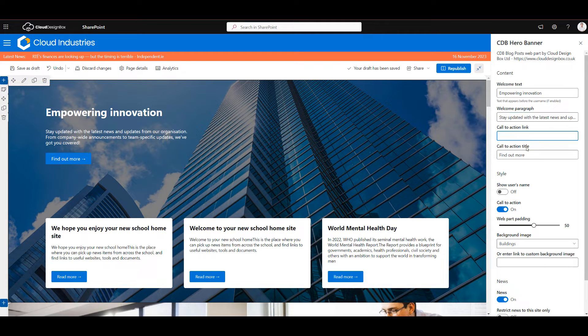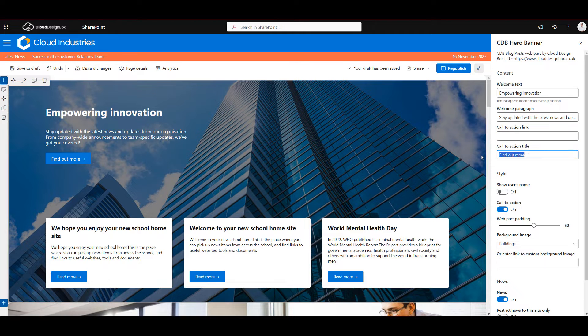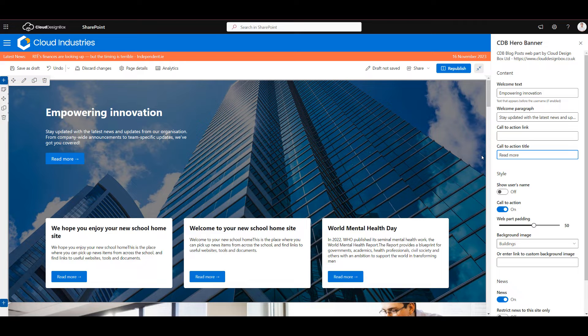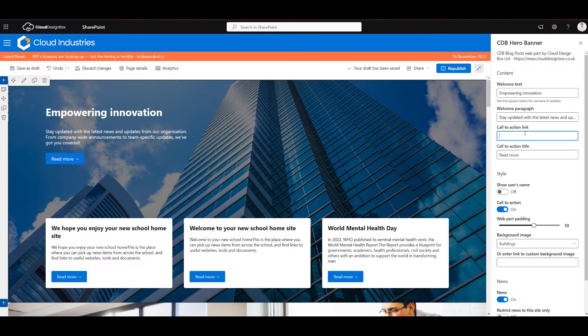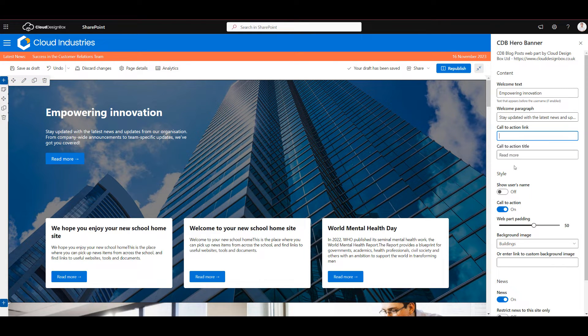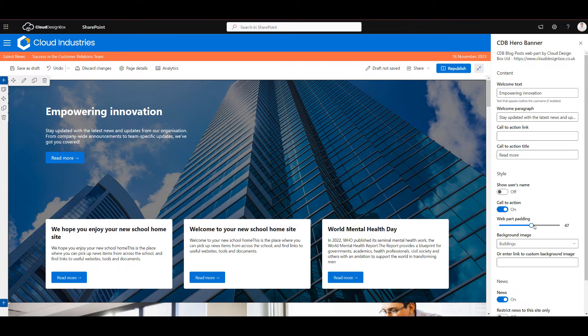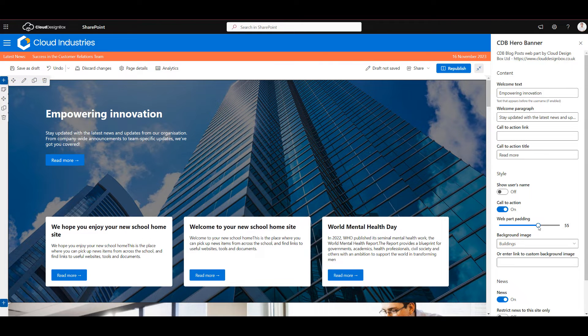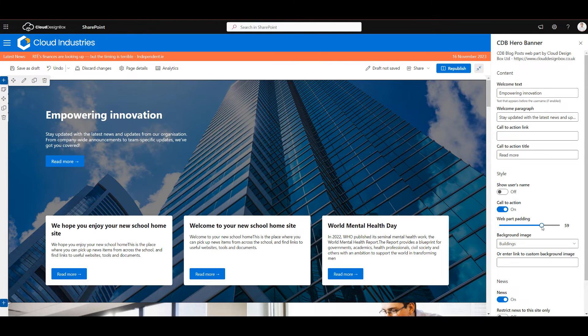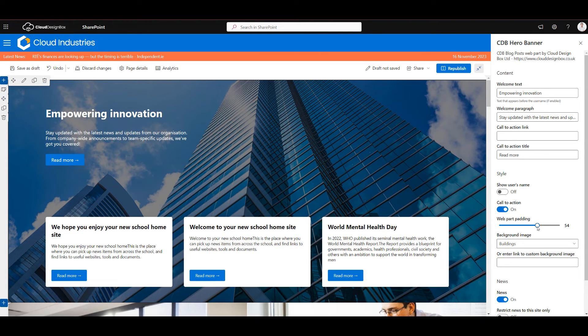I can also set the call to action link and title so I could change this here to read more. I can put a link where I want that button to go. I can also turn off the call to action completely if I wanted to, and I've got the option to adjust the padding on that web part if I want to make it bigger or smaller.